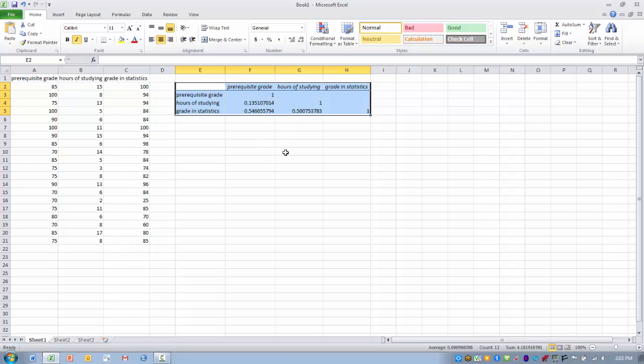So to summarize, we use the correlation tool to develop correlations between pairs of variables. In this case, three pairs of variables that we wanted to look at. And we can use this then to make determinations about the type, positive or negative correlation, and then the magnitude or the strength of the correlation between these two variables.